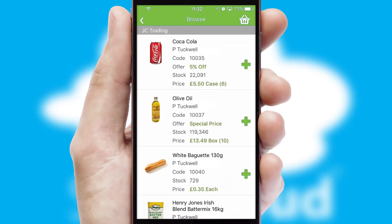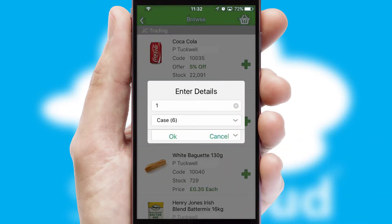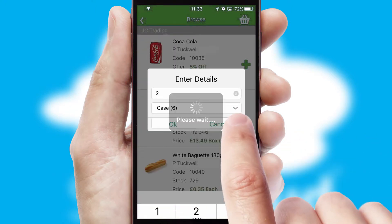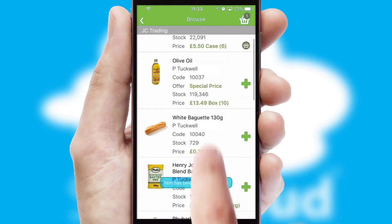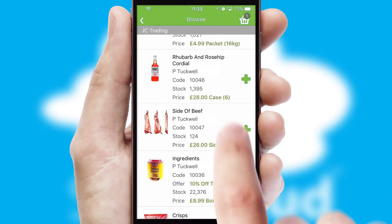Once you have found the required item, simply click, enter the required quantity, unit of measure and then confirm. A basket icon will appear beside the product to confirm it has been added to your order.